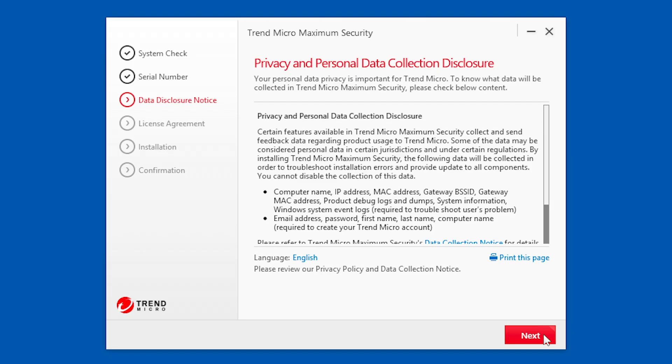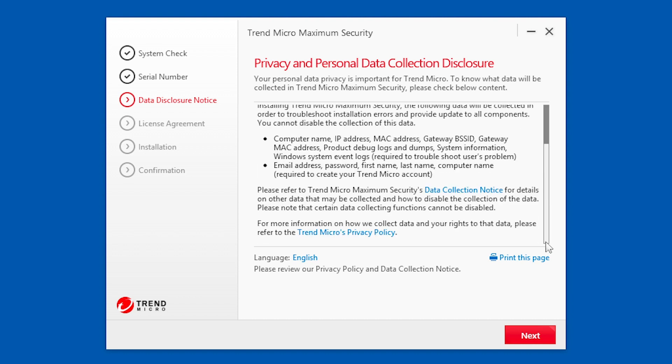The Data Disclosure Notice appears. In this screen, you can read the Privacy and Personal Data Collection Disclosure Notice. It provides details on the kinds of data that are collected during usage of the software and where you can opt out by disabling specific modules.